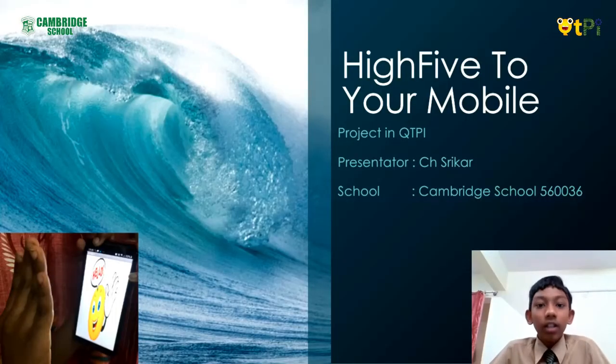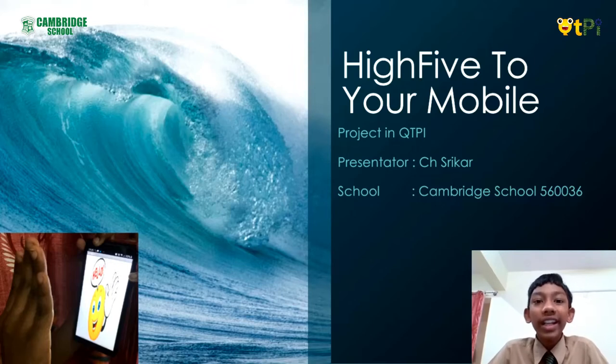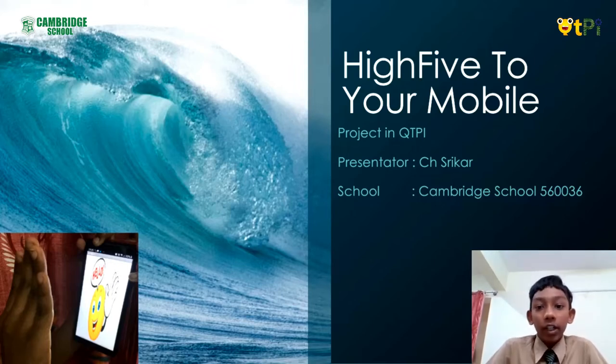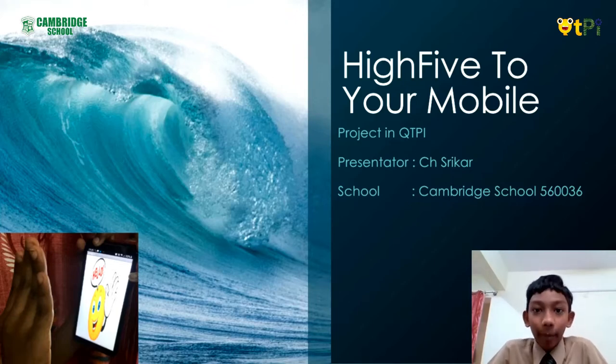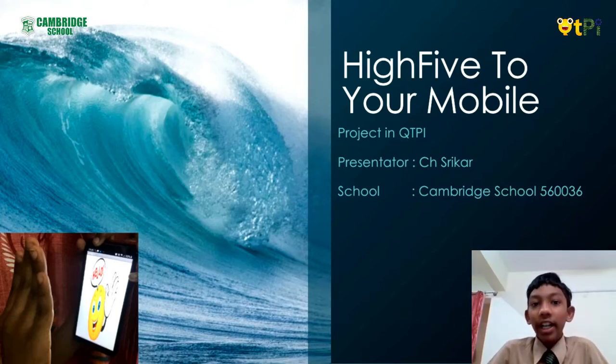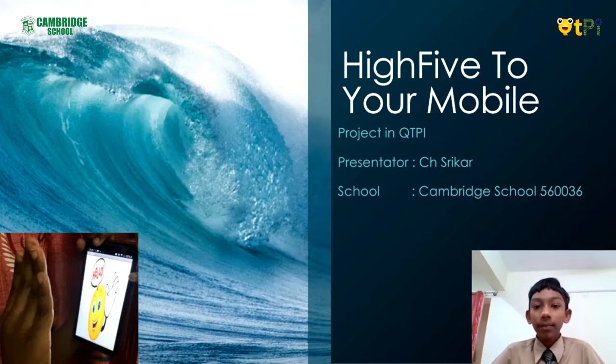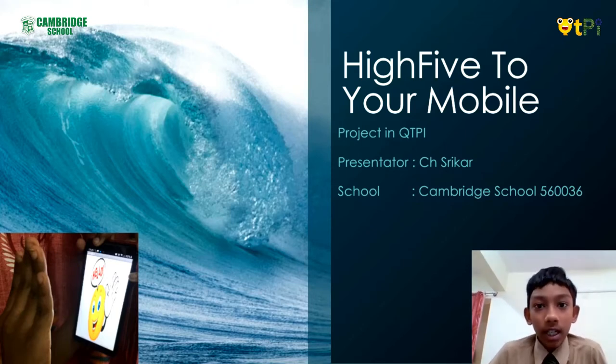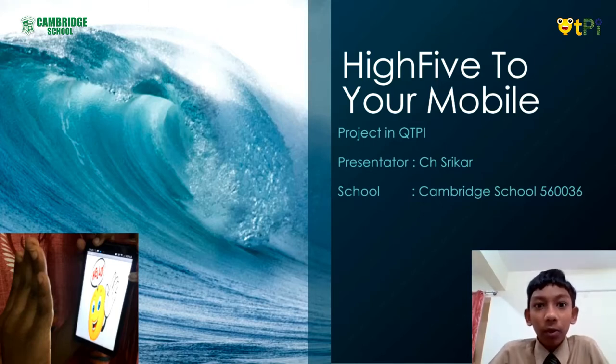Hi everyone, today I'm going to demonstrate how to create the app Hi-Fi To Your Mobile. Our generation has an opportunity to create an app within 5 to 10 minutes. In previous generations, they were able to create apps only after professional courses.